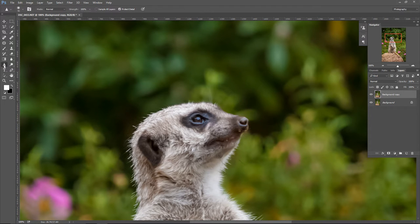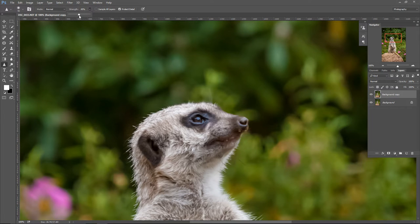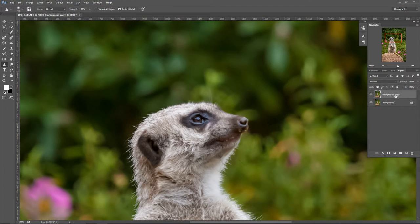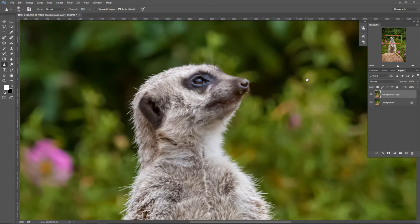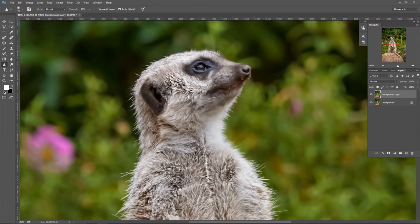I'm just going to grab my sharpen tool, go to tool options, and leave mode to normal, and change the strength to about 50%. And now I'm going to paint over the meerkat's face and the fur while the top layer is active. You can see that we are increasing the sharpness — we're getting some more definition in this fur. The more you paint, the more of this you get.